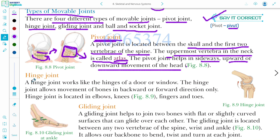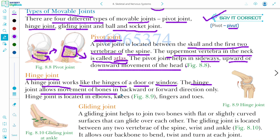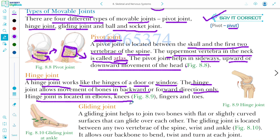Next type of joint is the hinge joint. Hinge joint works like the hinge of a door or a window. The hinge joint allows movement of bones in backward or forward direction — ya toh peeche ya phir aage, koi ek hi direction mein ye move karta hai. Hinge joint is located in the elbow, knee, finger, and toe. You will observe the backward and forward movement due to the hinge joint.